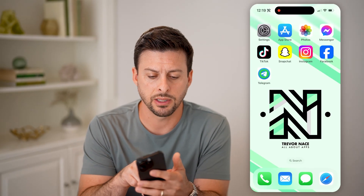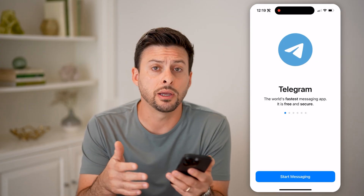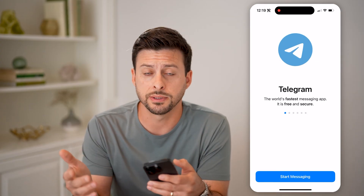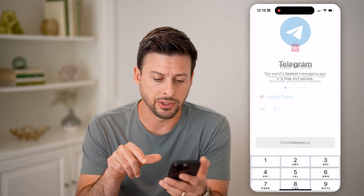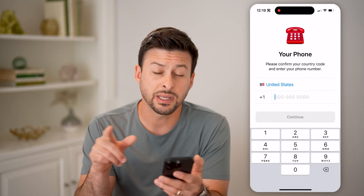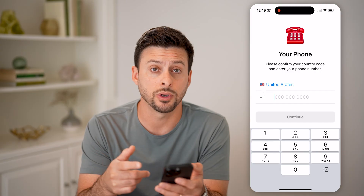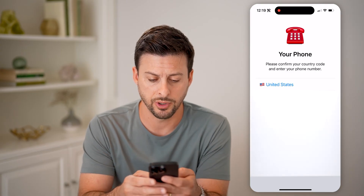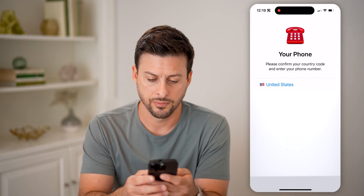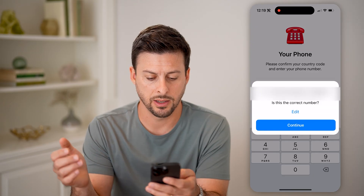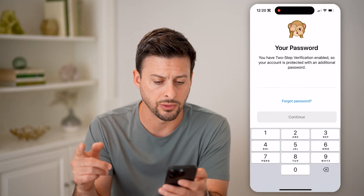Now let's open up the Telegram app. Let's say you just downloaded it or you logged out and you're logging back in. It's going to ask you for your phone number, and then it's going to text you a code. So I'm going to enter in my phone number here and hit go. And is this correct? I'm going to hit continue.